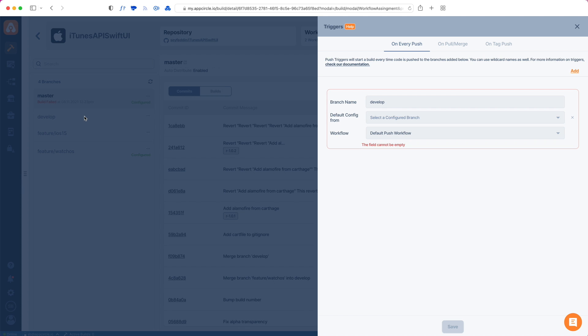what AppCircle will use while building your app. For iOS apps at least, it's the Xcode version, the project files, the code signing options, the distribution options, environment variables, and whatnot. All together we call these configurations.